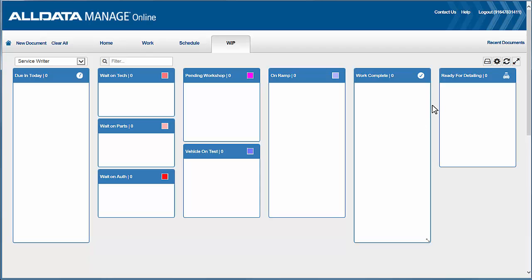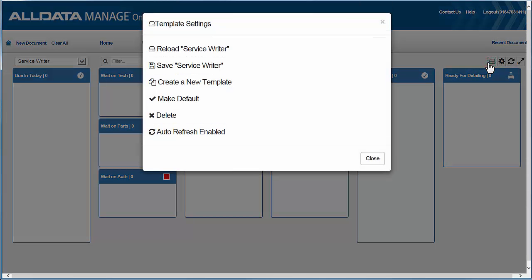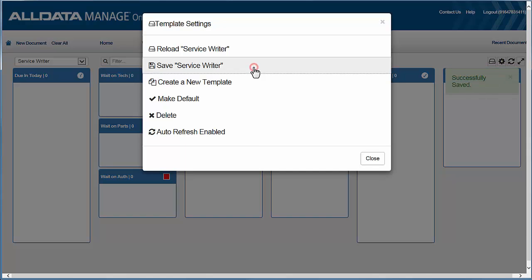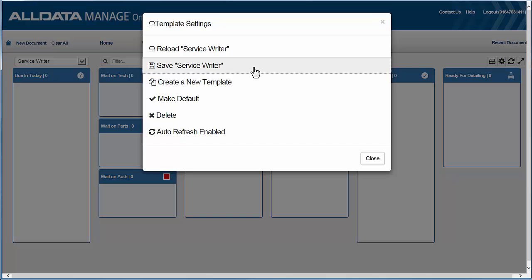Now don't forget to save this as a template, so once more into the template settings icon and save that new template view for our service writer. You can repeat this process for other views for your technician and your shop owner or any other views that you need.